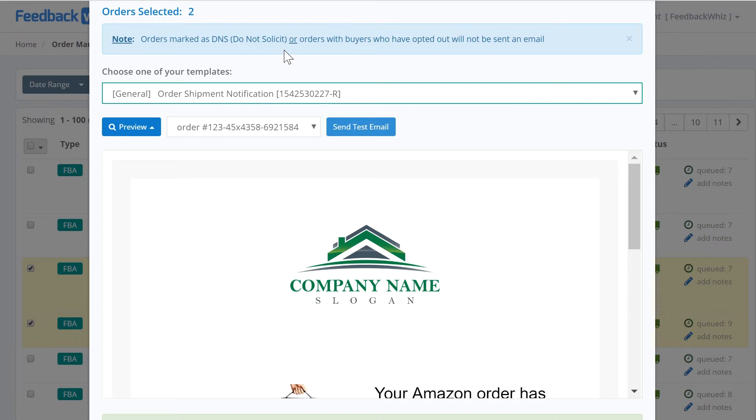If an order is marked do not solicit or a buyer has opted out, they will not be sent this email. Otherwise they will be sent it immediately.